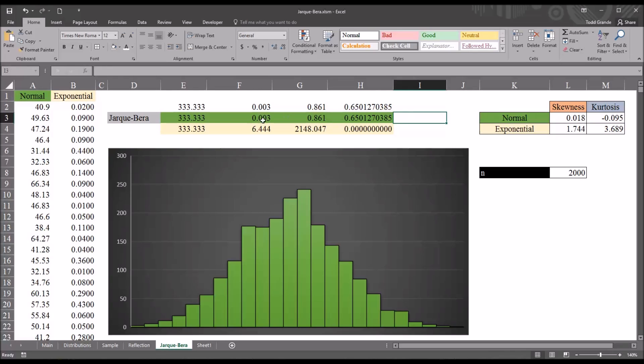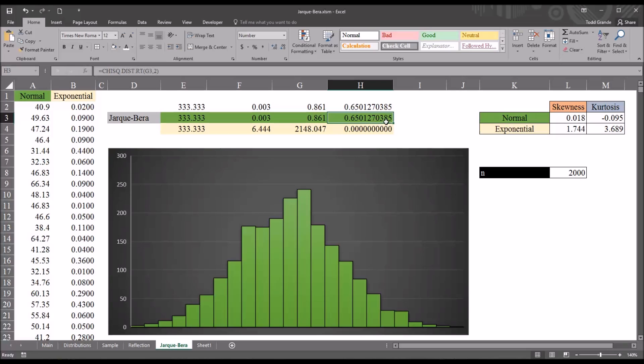So, looking at the normal variable here, and interpreting the JB test p-value, at 0.65, we would fail to reject the null hypothesis that the sample was drawn from a normal distribution. So, based on this result, we would assume the variable is normally distributed.